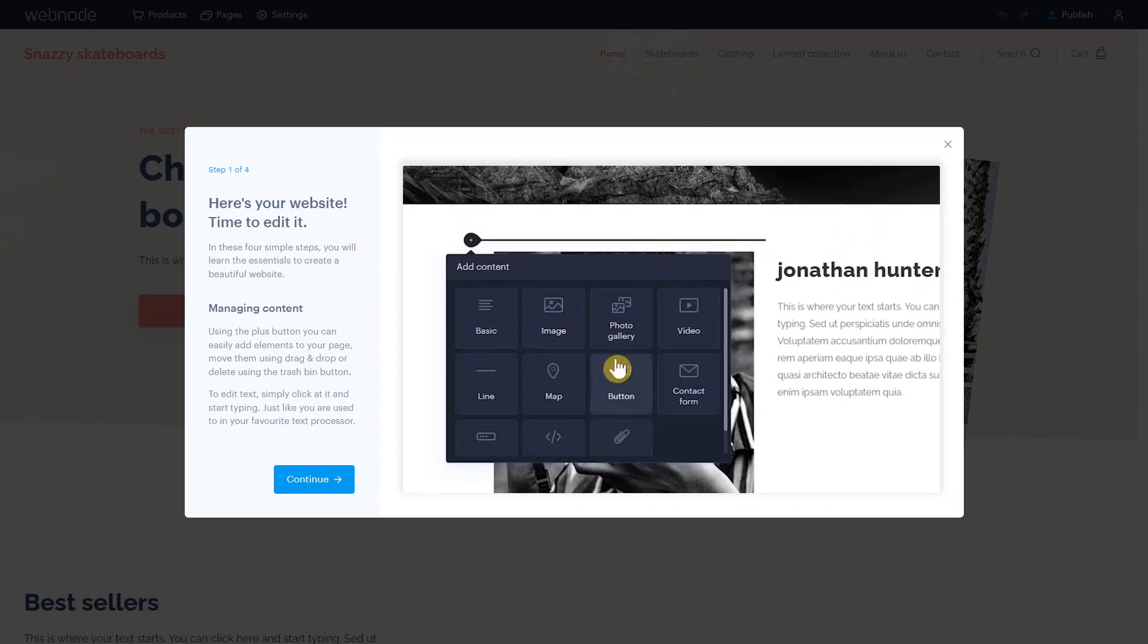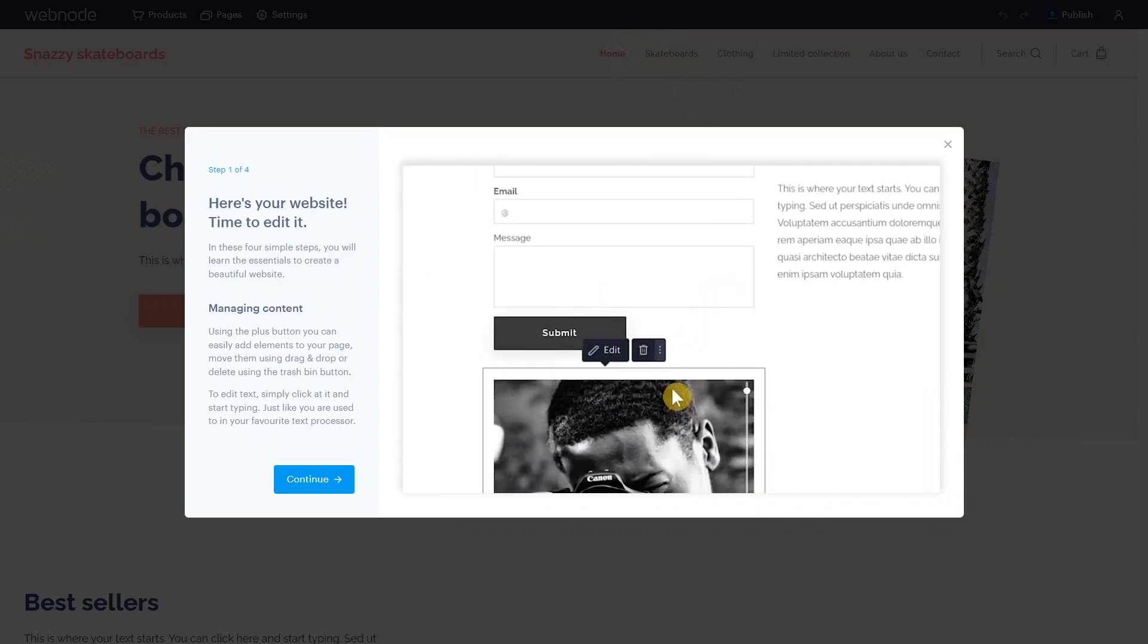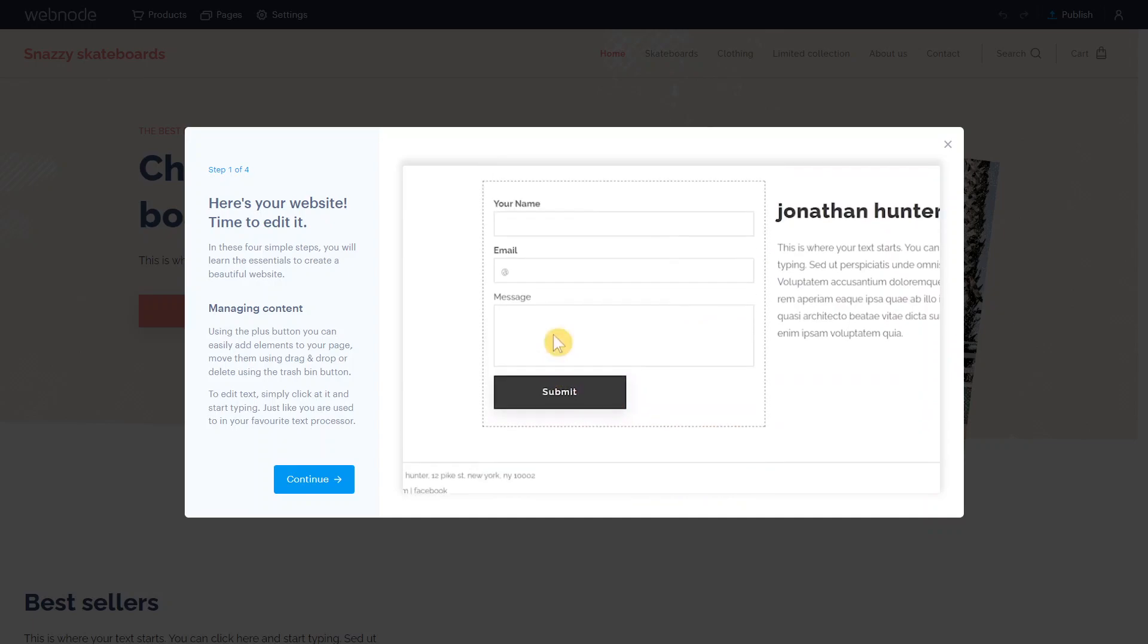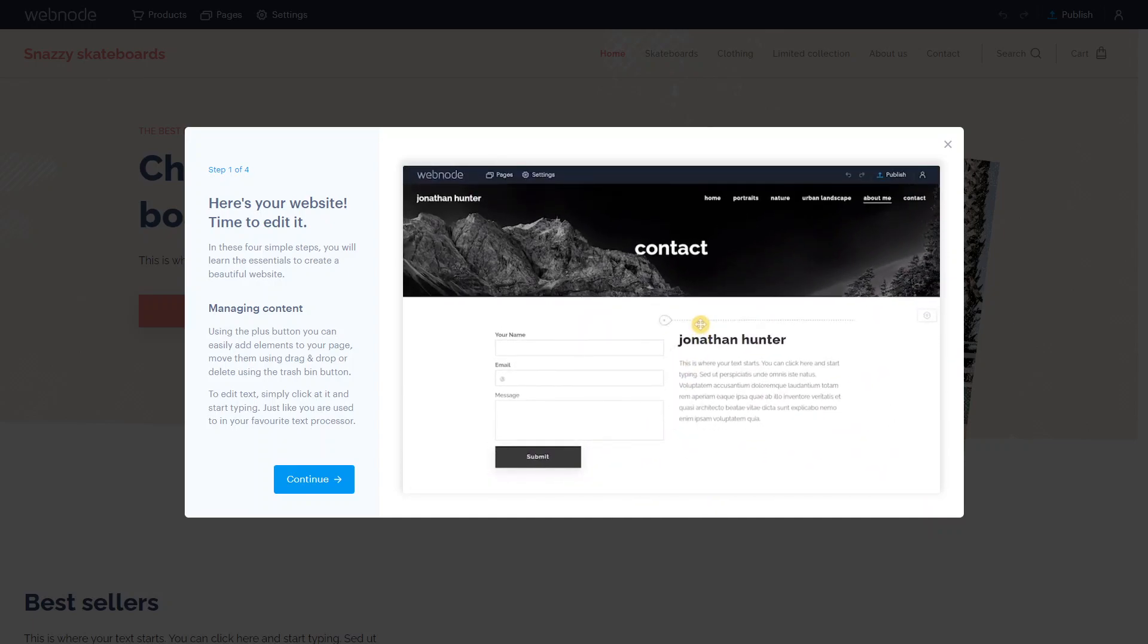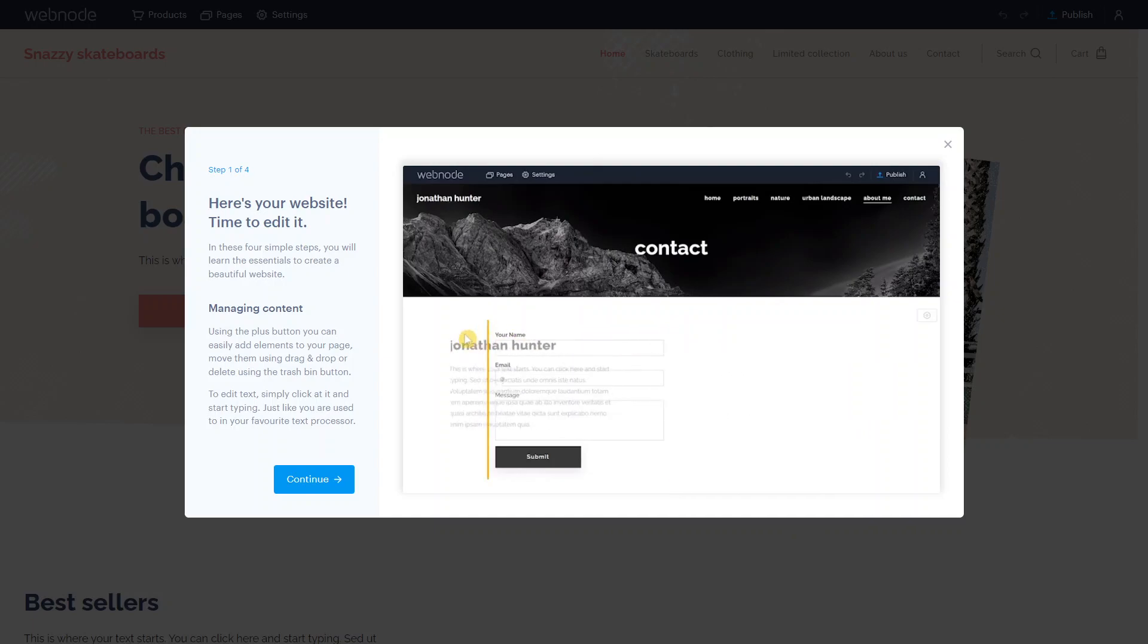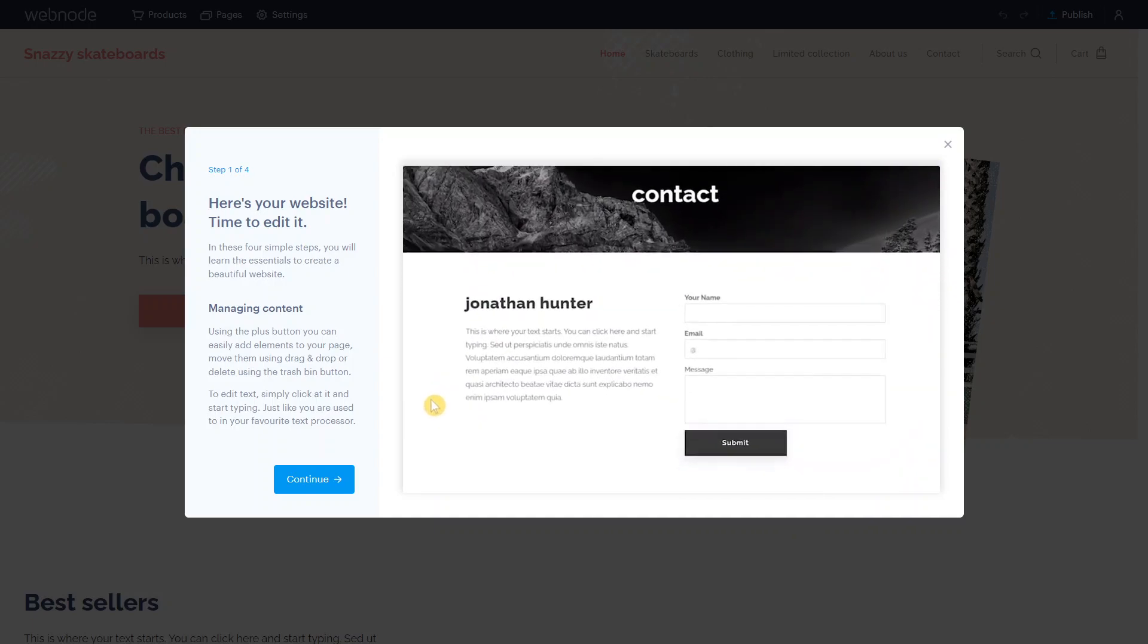When selecting a template, consider your website's purpose, target audience, and the overall aesthetic you want to convey. Browse through the available templates, preview them, and choose the one that best aligns with your vision. Remember that you can always customize and personalize the template to make it uniquely yours.